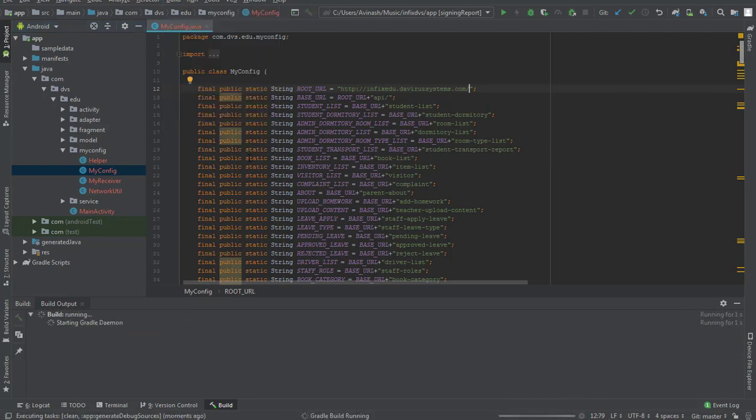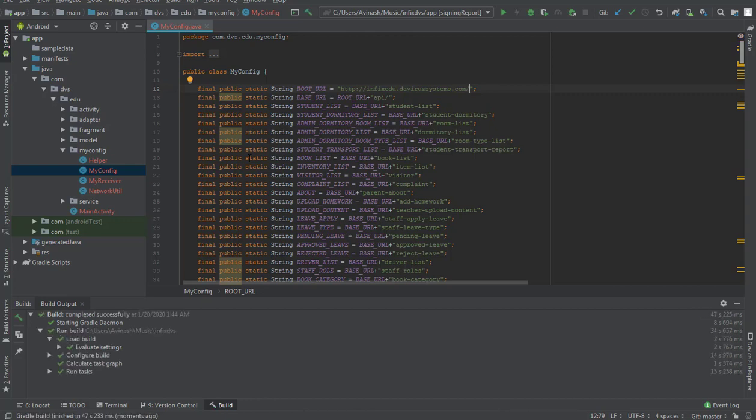And then it is cleaning our project, so let's give it a few seconds to clean the project. And when it is done cleaning the project then we come back with our building the project.